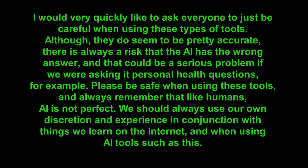I would very quickly like to ask everyone to just be careful when using these types of tools. Although they do seem to be pretty accurate, there is always a risk that AI has the wrong answer. And that could be a serious problem if we were asking it personal health questions, for example.